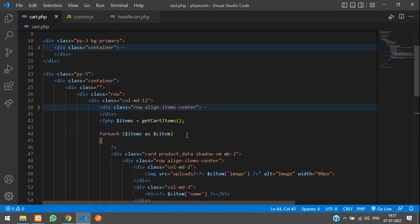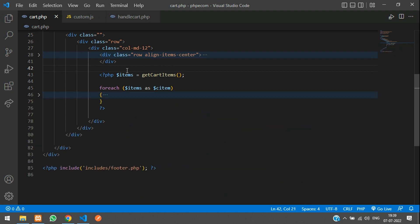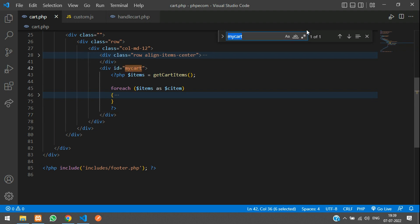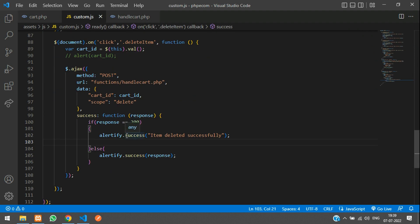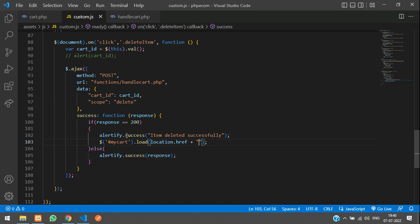The header doesn't need to refresh every time. Our body starts here, so we will put the cart content in a div — let's call it 'my-cart' so it doesn't repeat anywhere. Cut and paste it inside. Now in the success callback, use the div ID with a hash and call the .load() function. Inside that, pass location.href plus a space and then the ID again. This will reload just that div without a full page refresh.